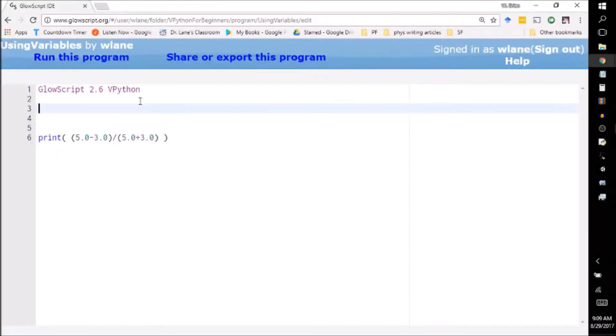So last time we saw how you can use VPython as a calculator. Suppose for example you have the numbers five and three and you wanted to take their difference divided by their sum.